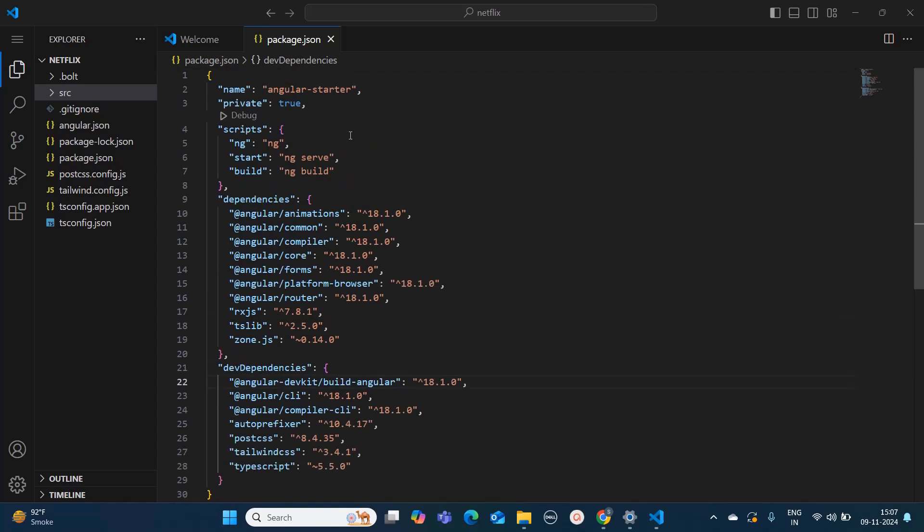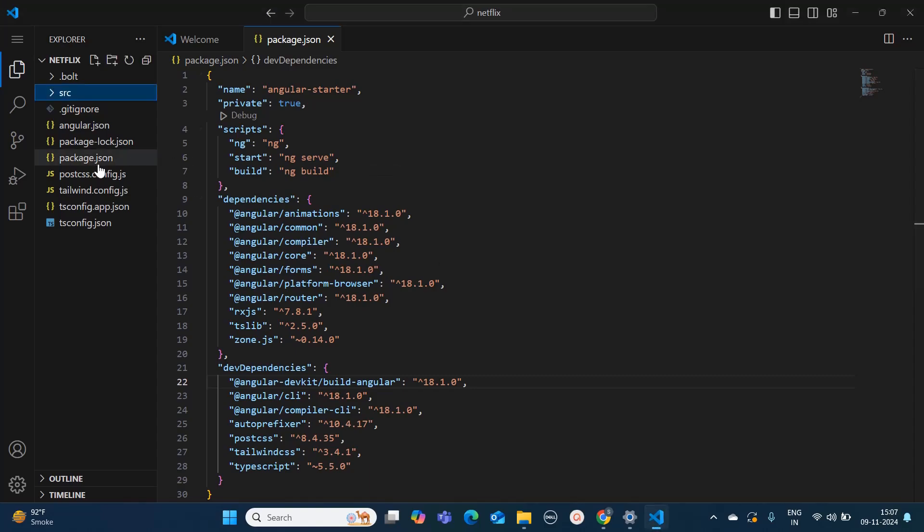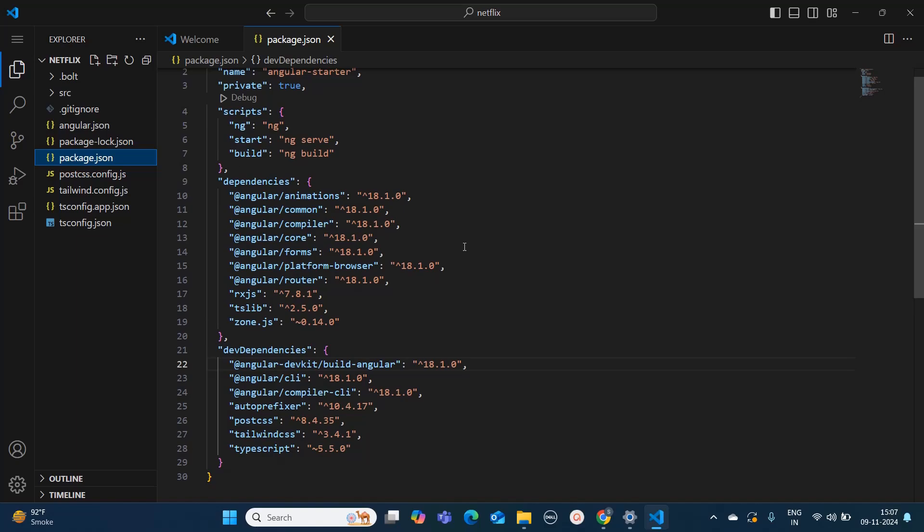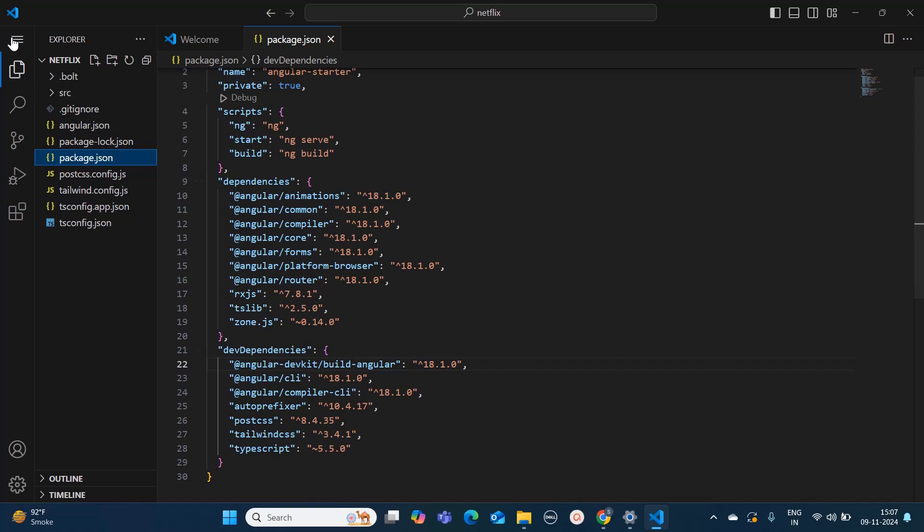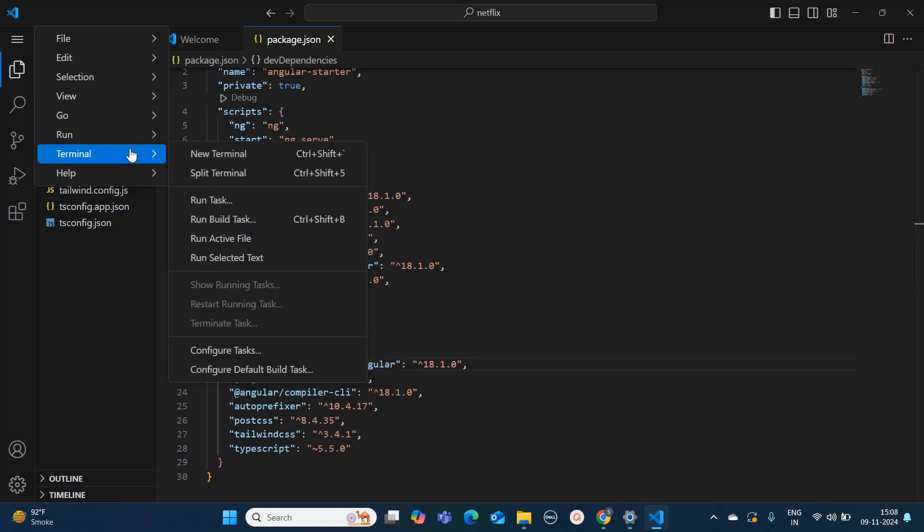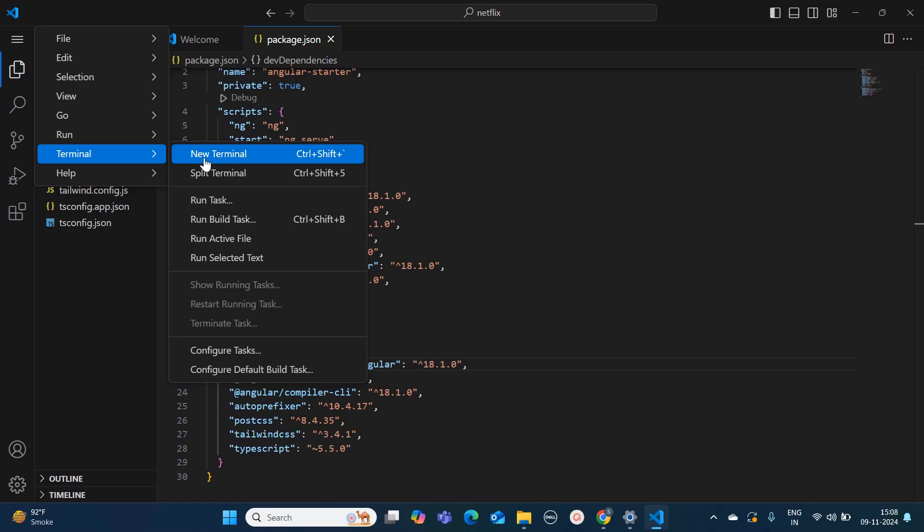Now I have extracted the downloaded code and I have imported it into my VS Code to run this application from the local. First I will check the package.json. Though I have asked that bolt.new to create the application with Angular 17, it has used the latest version which is Angular 18. Right now that doesn't matter. We just have to check the output of the application whether it's correctly working in our local or not. For that we need to open our terminal.